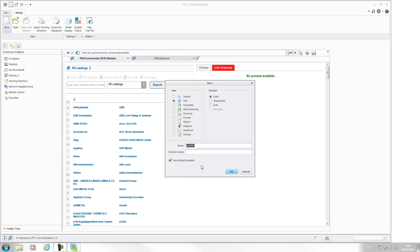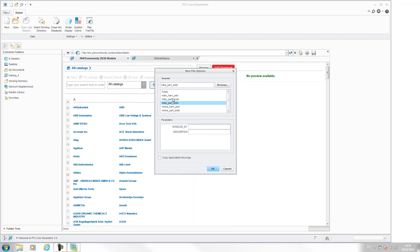So by default Creo will pull through this imperial template. You can uncheck this and hit okay. You can then choose from the list, so here we've got different templates. The default one is inches, pounds, and seconds.